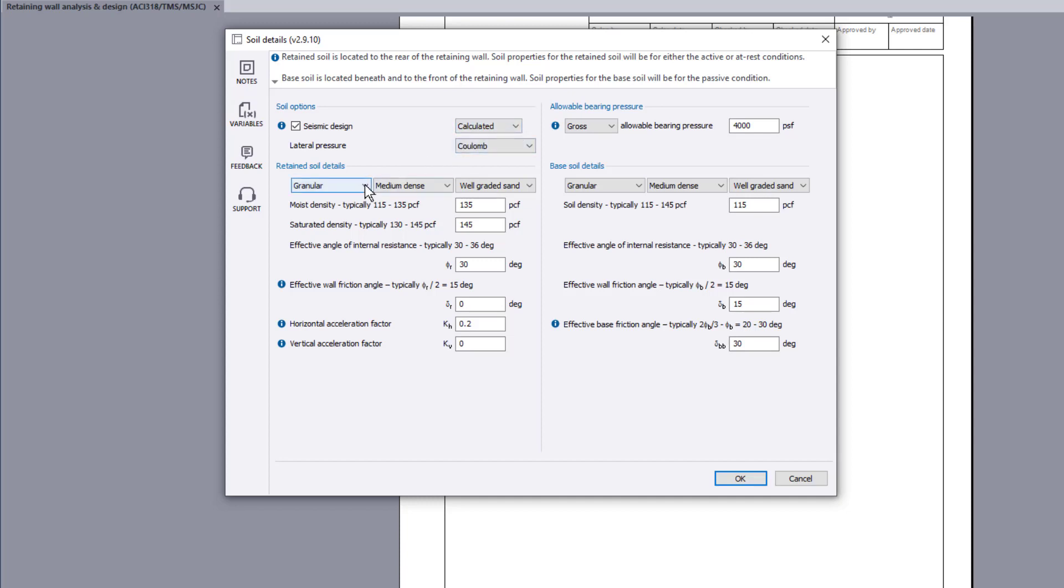You can also specify the bearing pressure method to be adopted and the retained soil and base details.